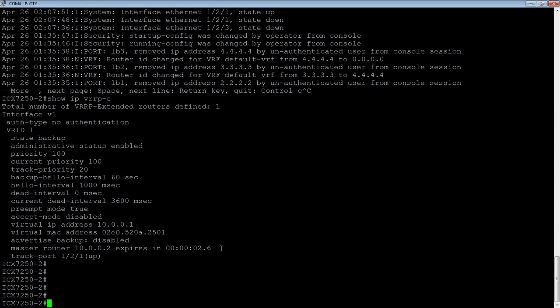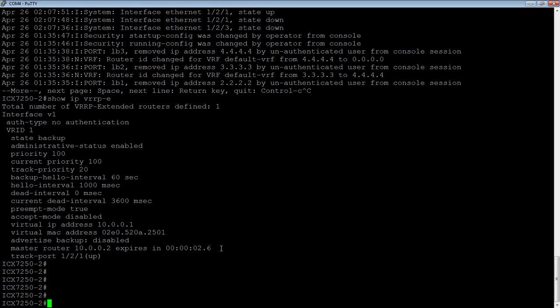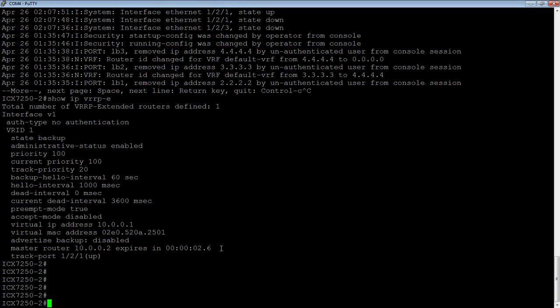And then we're going to see who the master router is. As I said before, even though we're not using advertised backup, the master is the one that sends the hellos out to the backups. So the backups always know who the master is. They know that the master is 10.0.0.2, and they know when I ran that command, the dead interval was currently at 2.6 seconds. So in 2.6 seconds, if I didn't get another hello, I will take over that address. And lastly, I can see my track port 1.2.1 is up. So my priority is going to remain at 100 as opposed to dropping down to 80 in the event that my track port died.